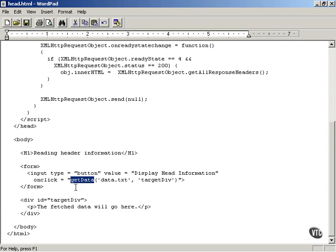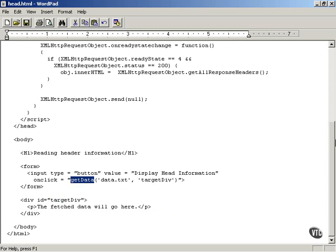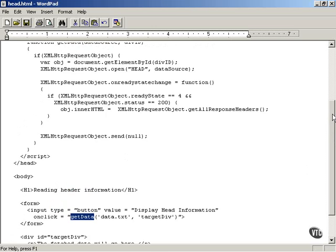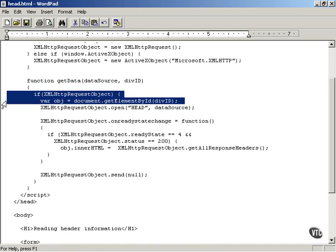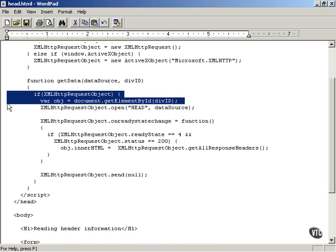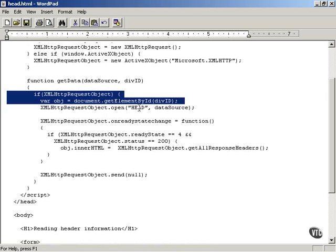And so let's turn now to the get data function. Here's the get data function, and you pass it the data source, which is just data.txt, and the div ID, which is the target div, in which to display the results. And everything is more or less the same as you've seen before, with the exception that, instead of using the POST or GET method with the XML HTTP request object open method, you use the HEAD HTTP method instead.